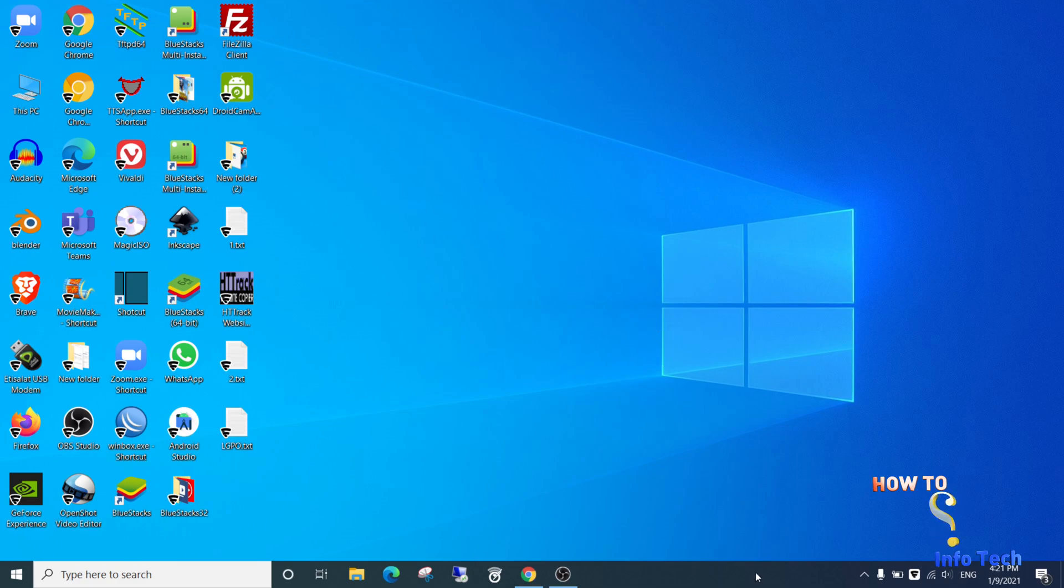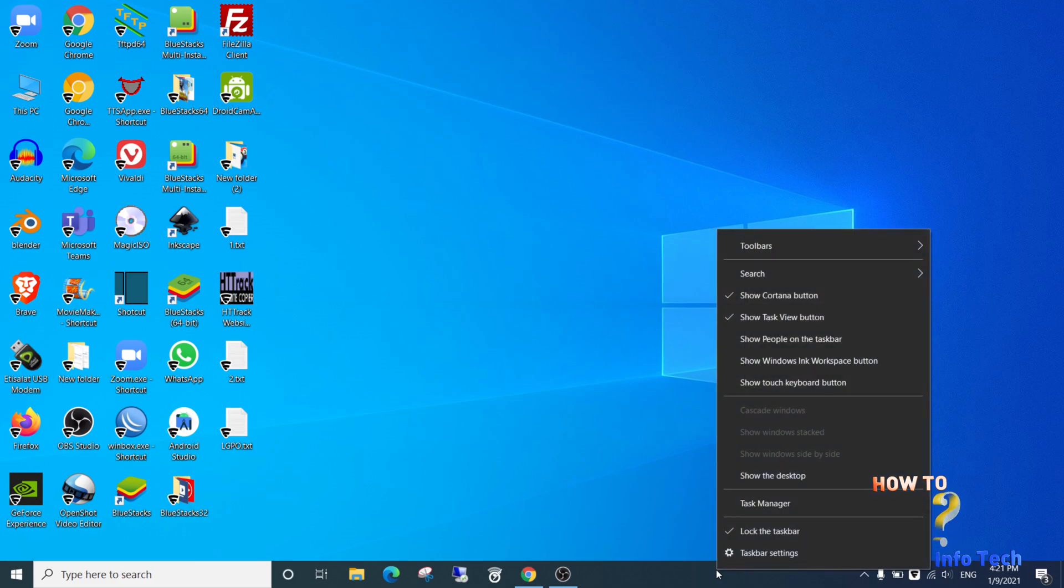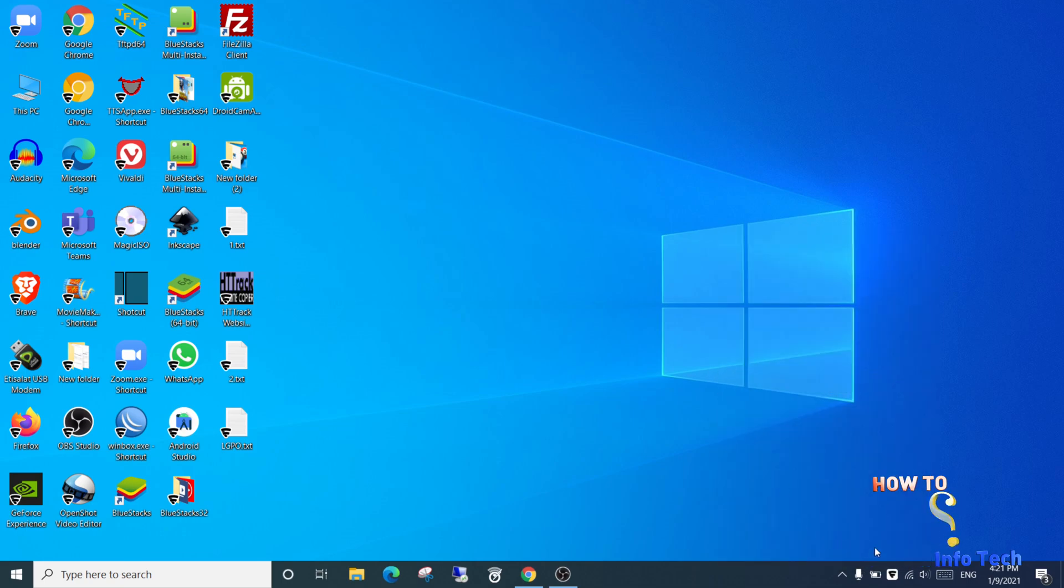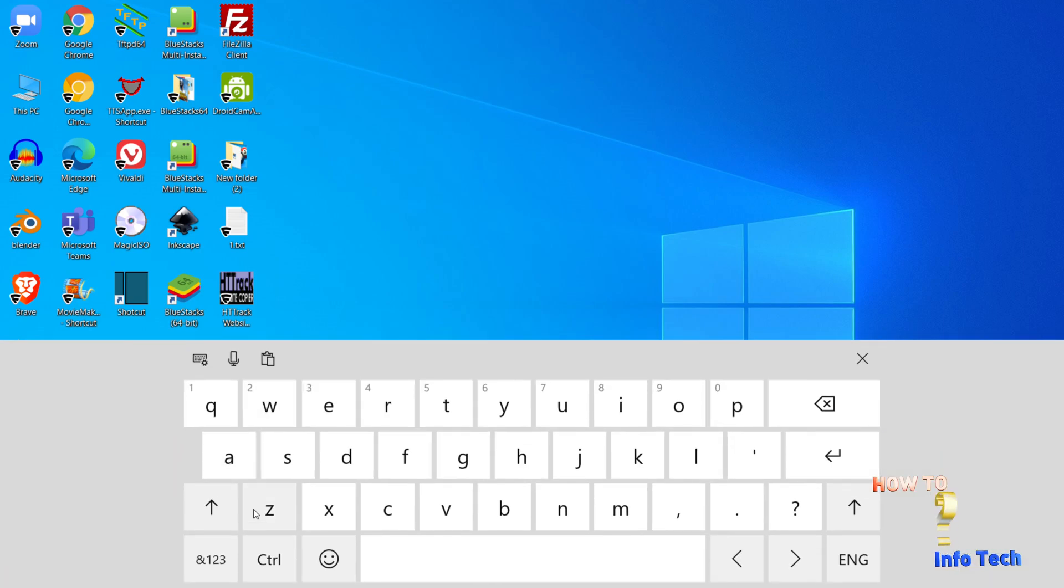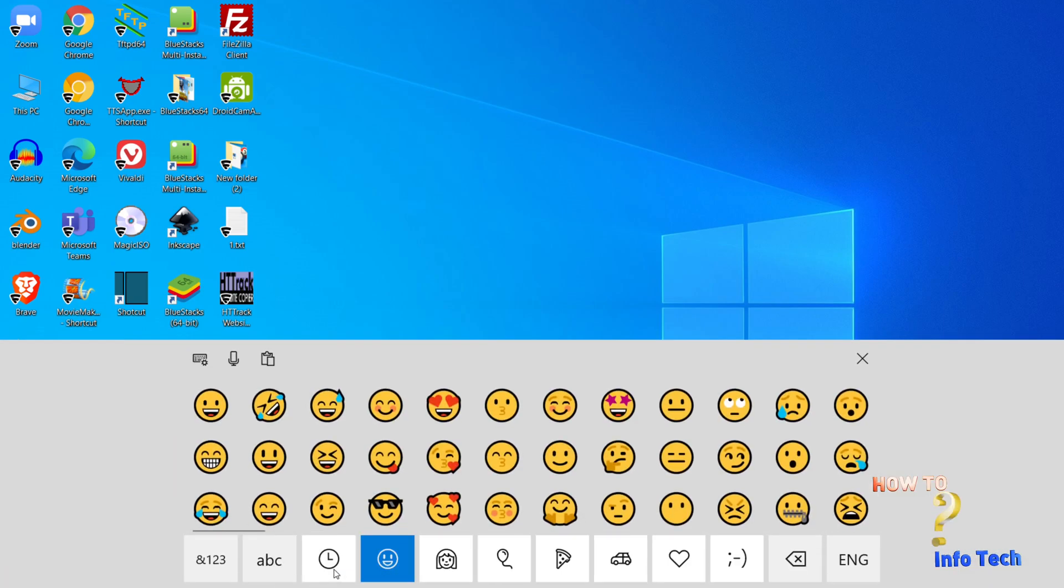Now go to the taskbar, right-click the mouse, and select show touch keyboard button. As you see, it will appear in the taskbar icons. Click it - that is the emoji keyboard or touch keyboard. You can use it in all apps.